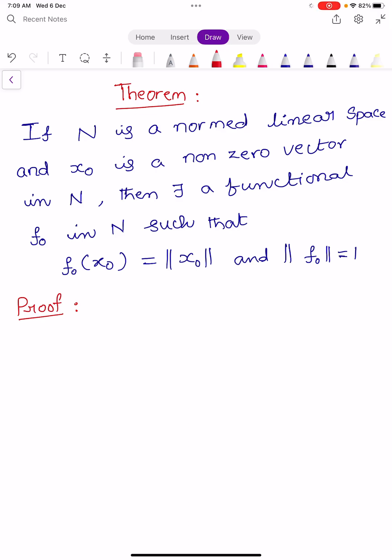Hi, welcome to Sunil Maths Tutorial. This is Functional Analysis, Class No. 14. In this video, we discuss Williany's Theorem, which is an application of the Hahn-Banach Theorem.